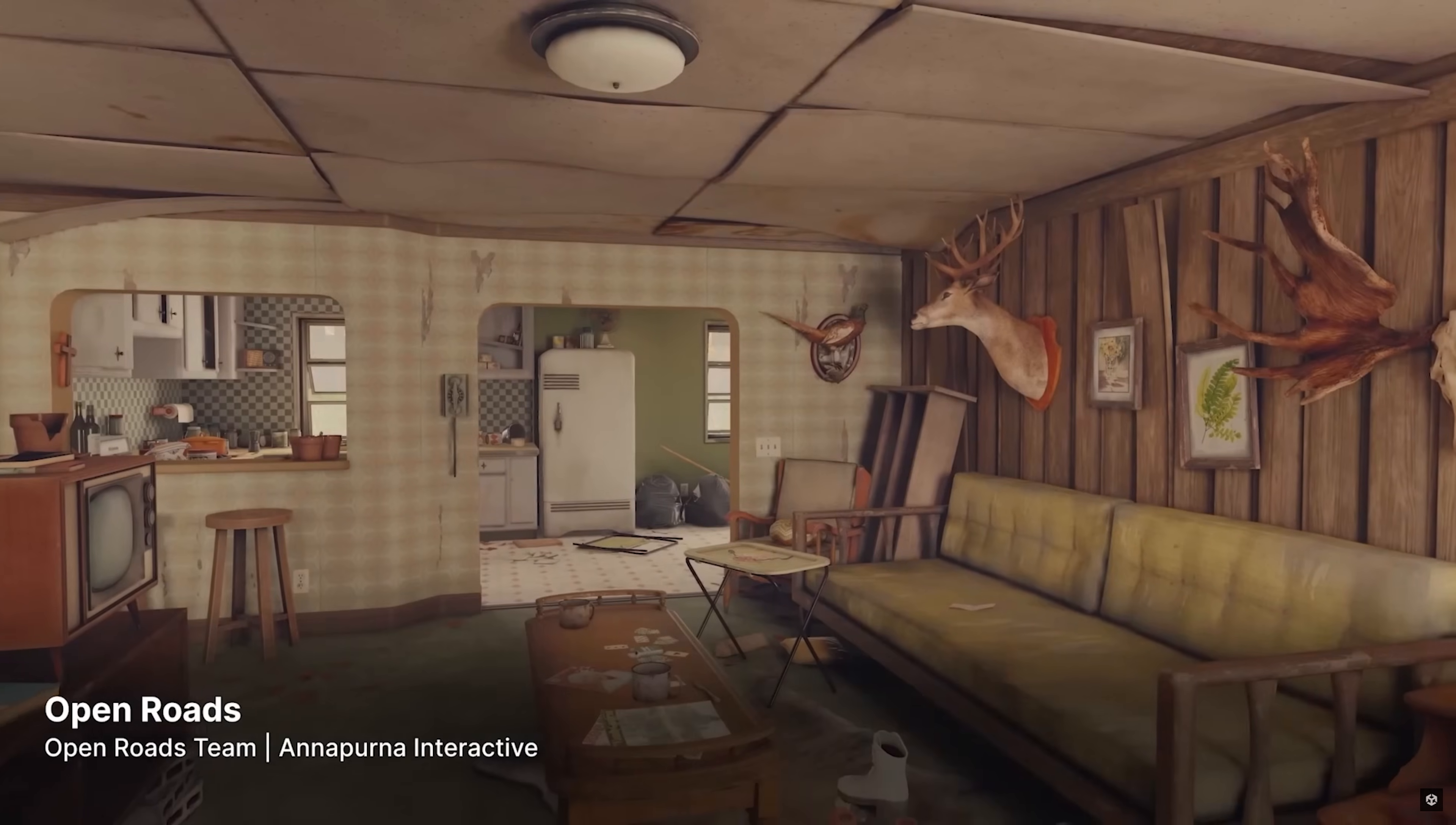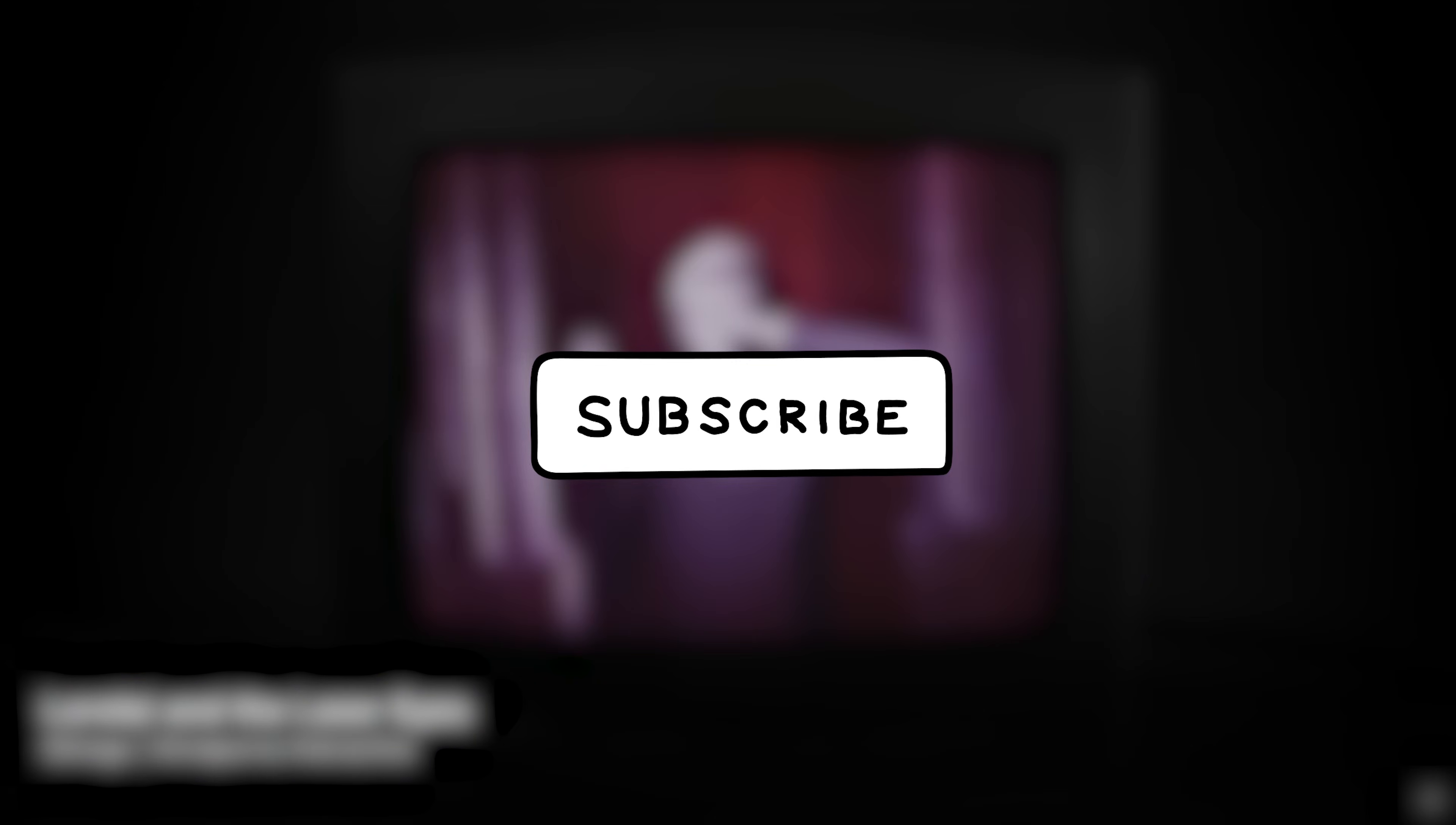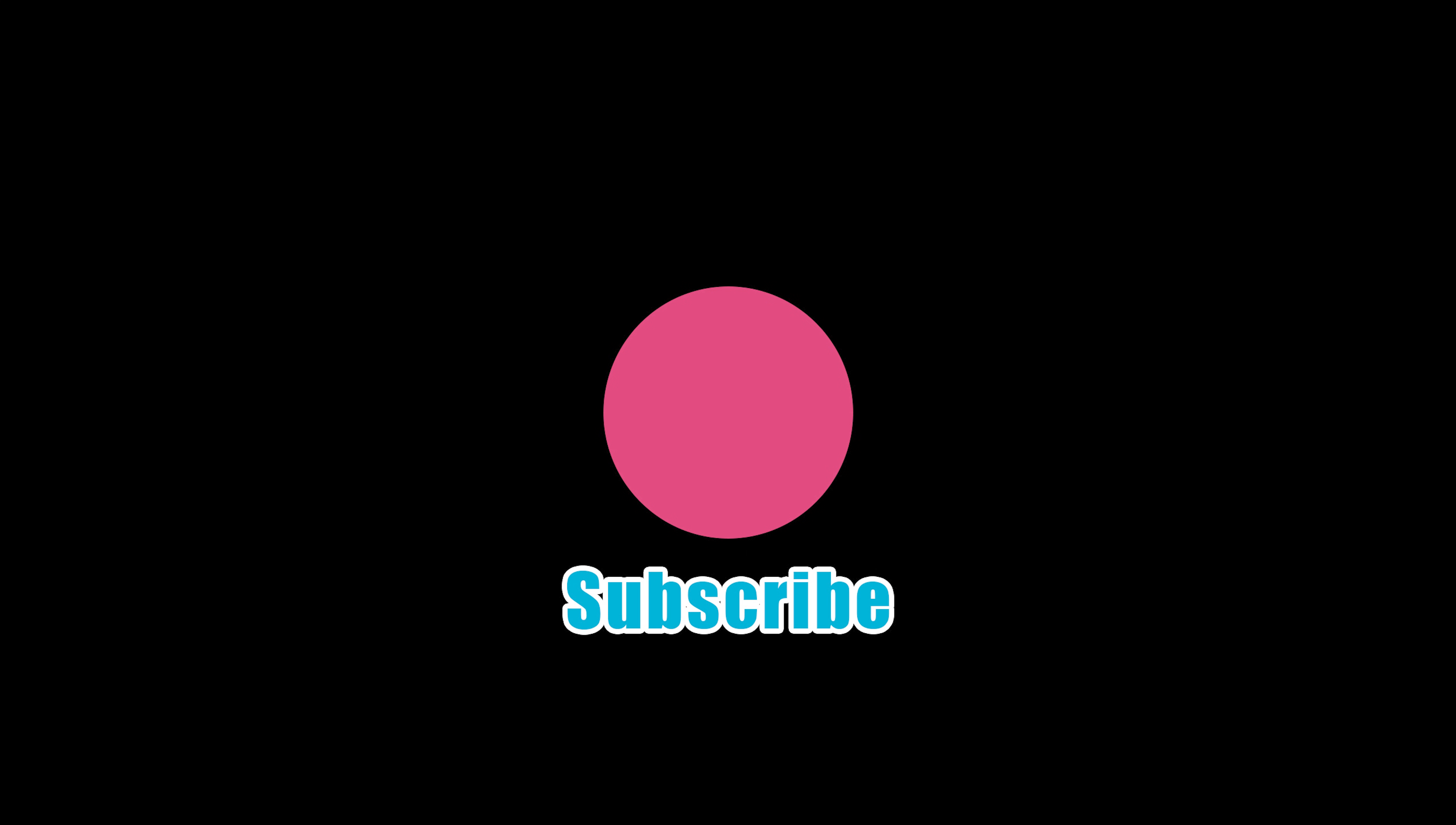If you found this video helpful, consider helping me out a little bit with a quick little like on the video and maybe even checking out my Patreon, but that is going to be it for this one. So I'll see you in the next one. Bye.